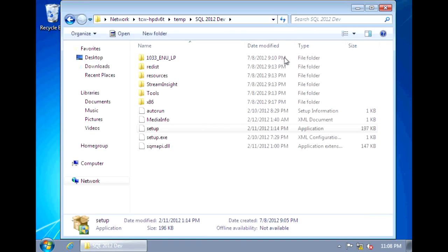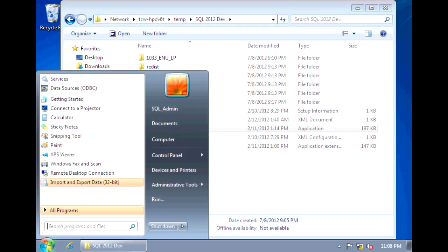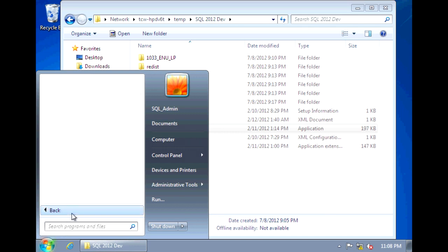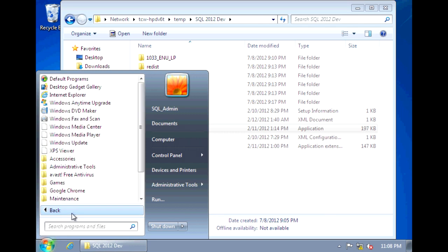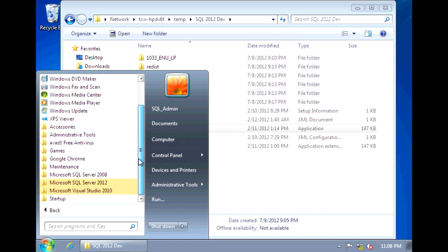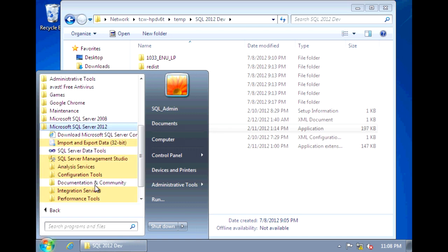And now we can test our SQL Server by launching the Management Studio. And to do that, go to your start and go into SQL Server 2012. And we want to open the SQL Server Management Studio.